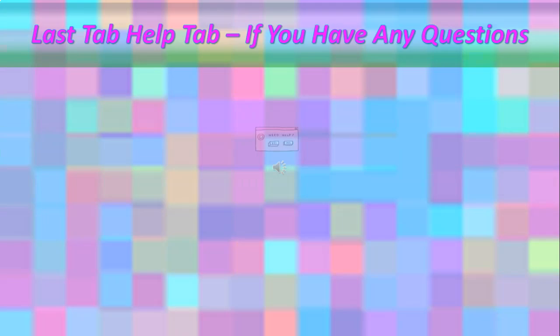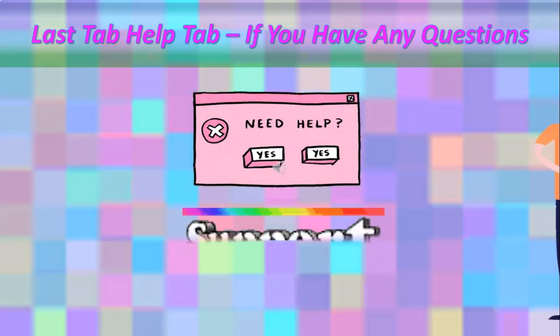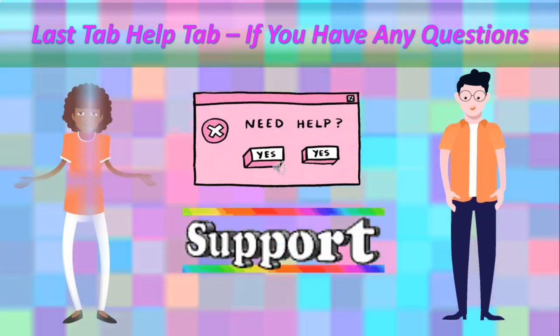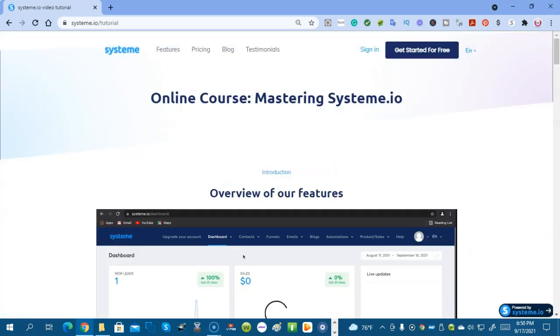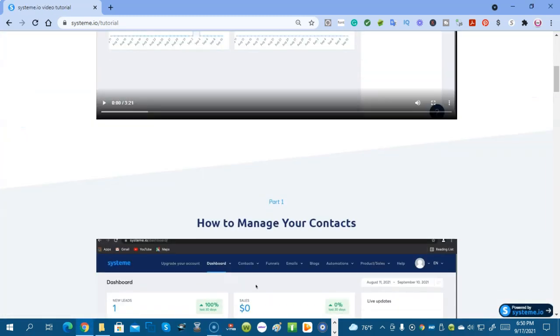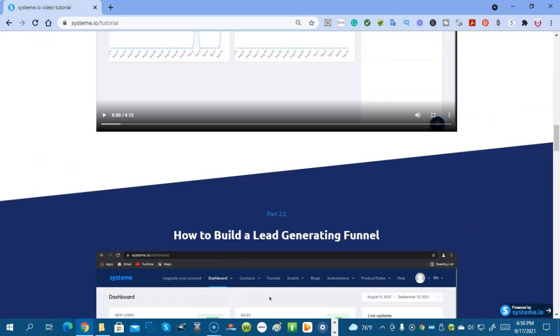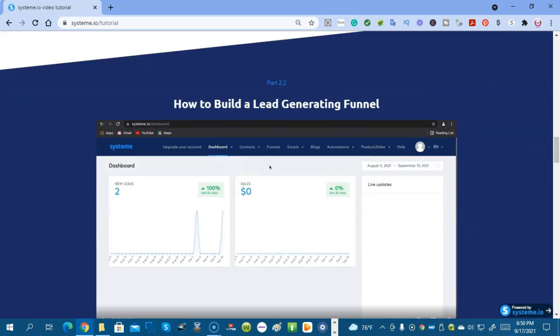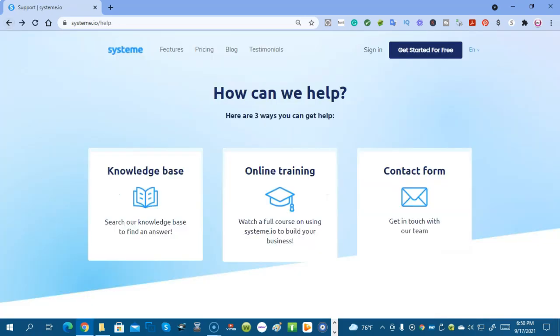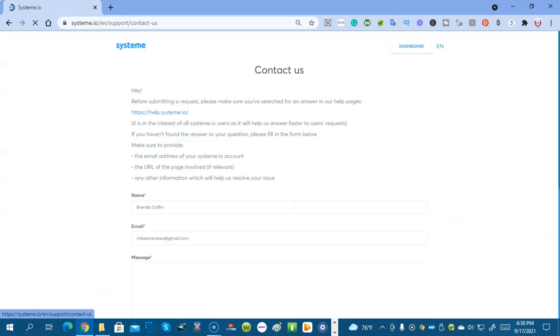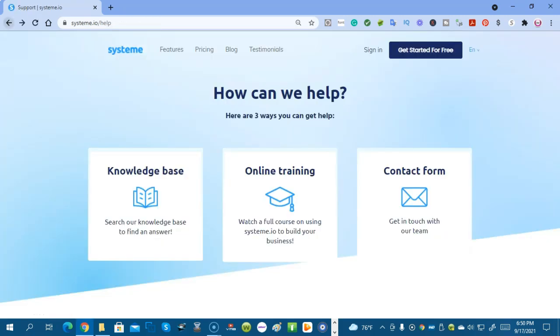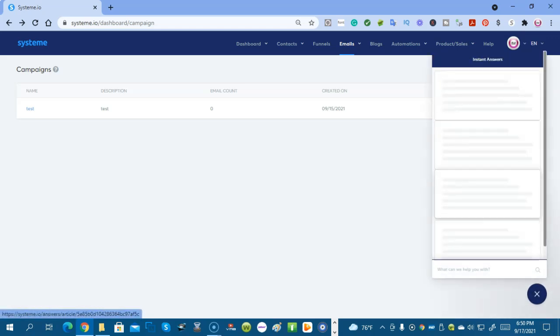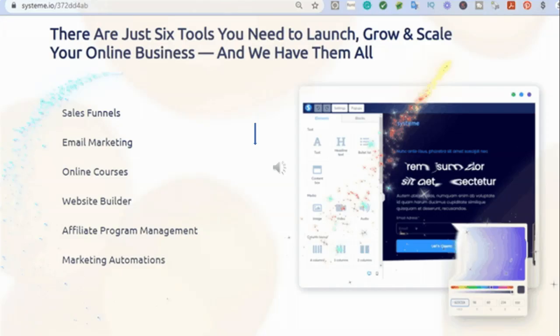The last tab we're going to take a look at in System.io is the Help tab. So let's take a look at that now. When you click on the Help tab, you're going to come to this page. There's a Knowledge Base where you can search to find an answer to your question. You need to watch the full video tutorials before you even get started using the System.io system. Everything there is for you. If you still have a question, get in touch with their team through a contact form. Or you can go to the dashboard and click on the question mark and you can have a chat with them.